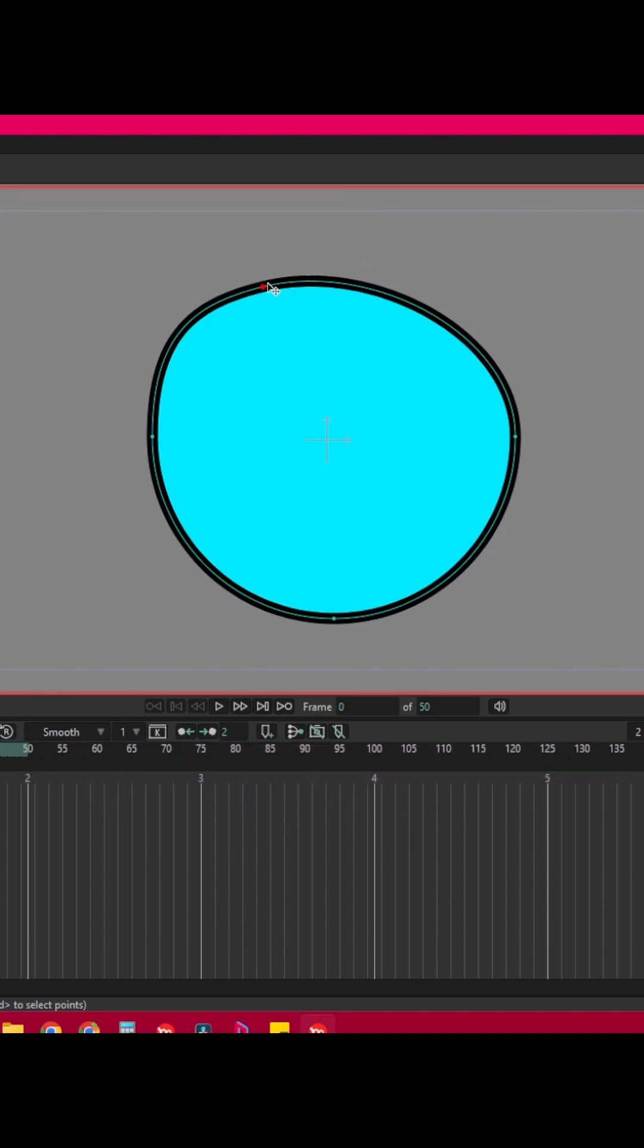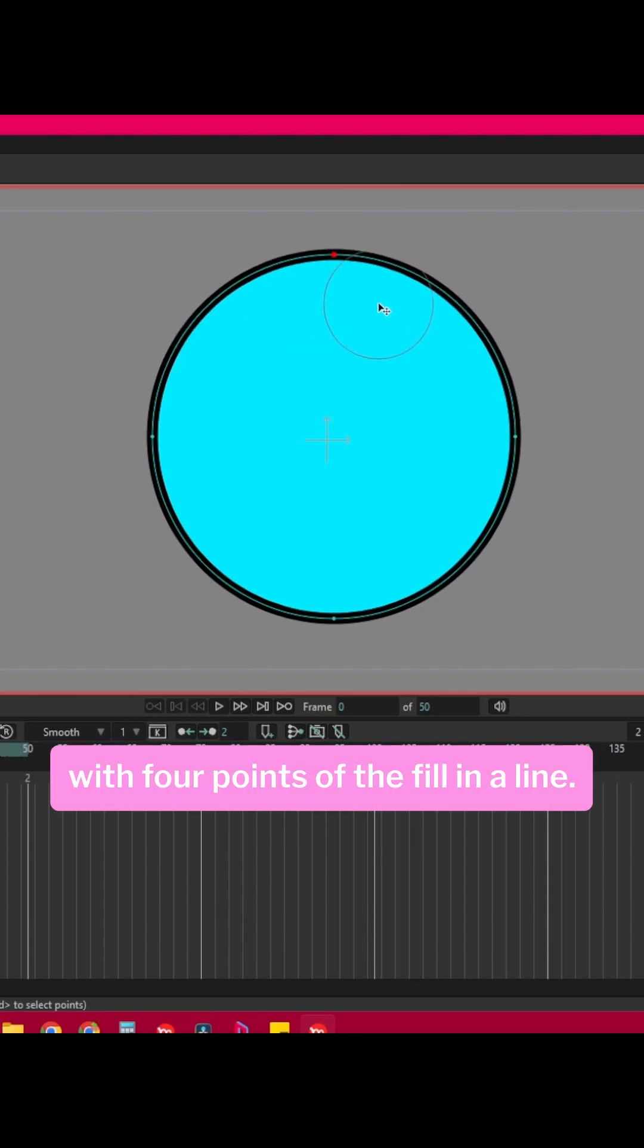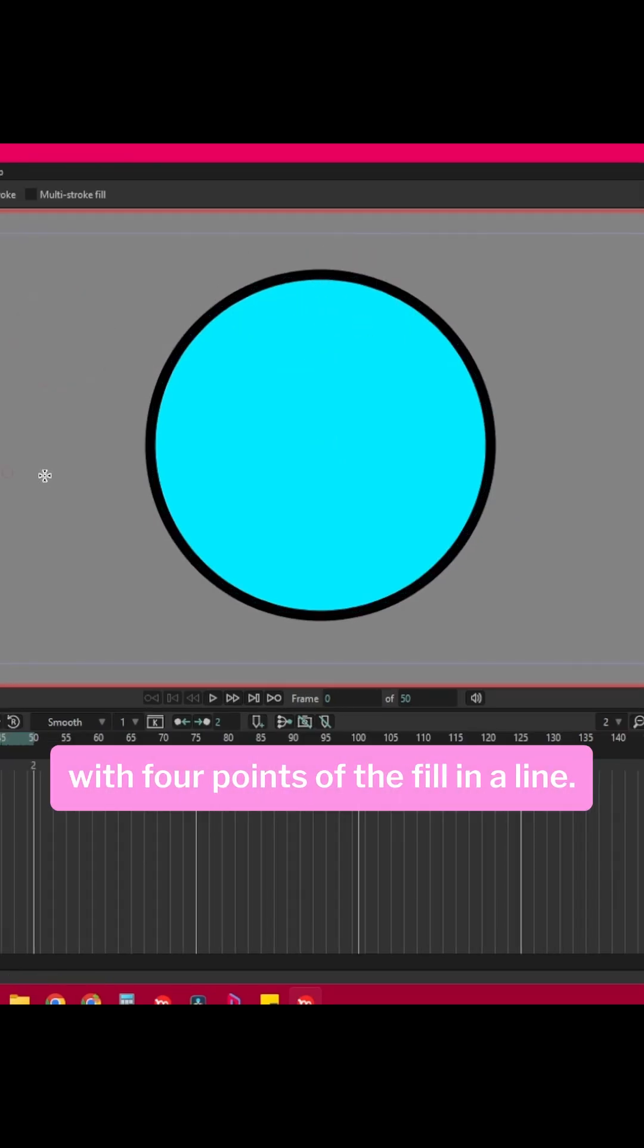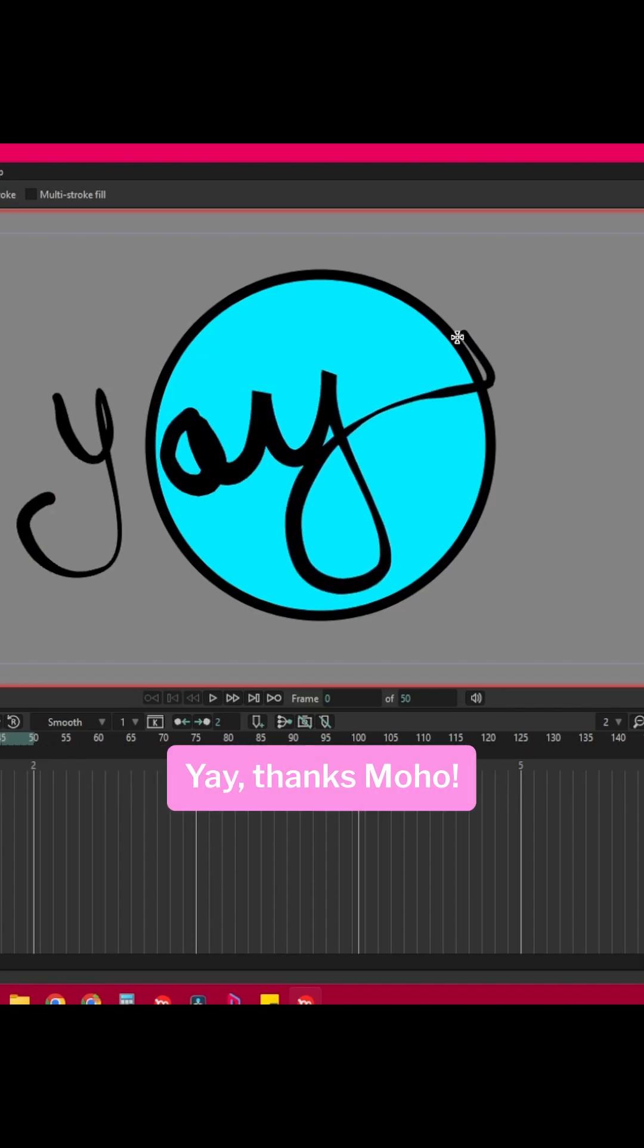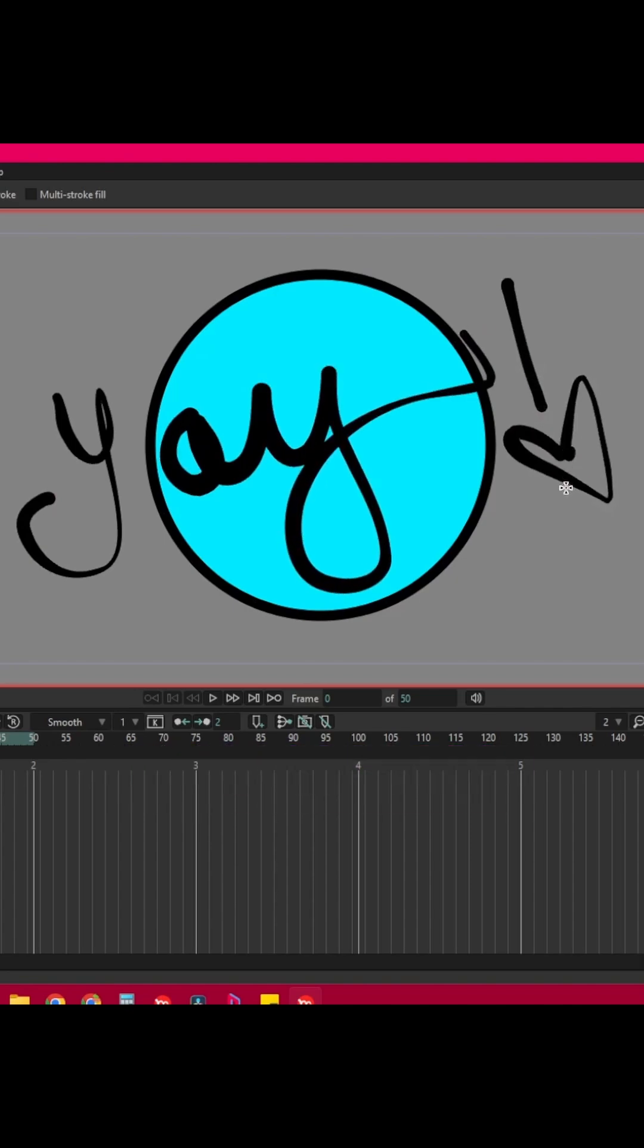So now we have one shape with four points over the fill and a line. Yay! Thanks Moho!